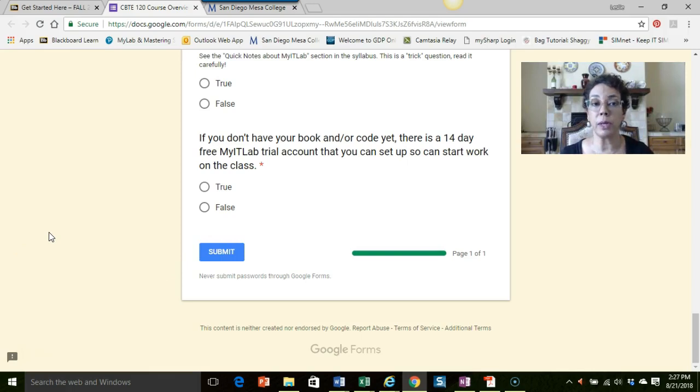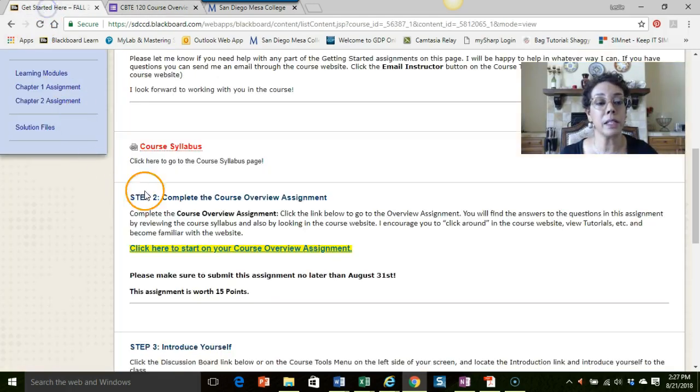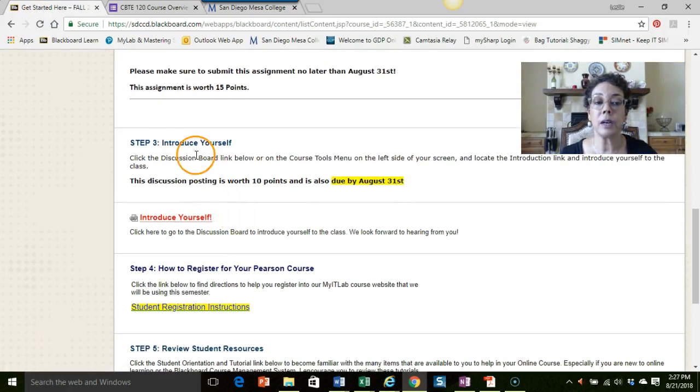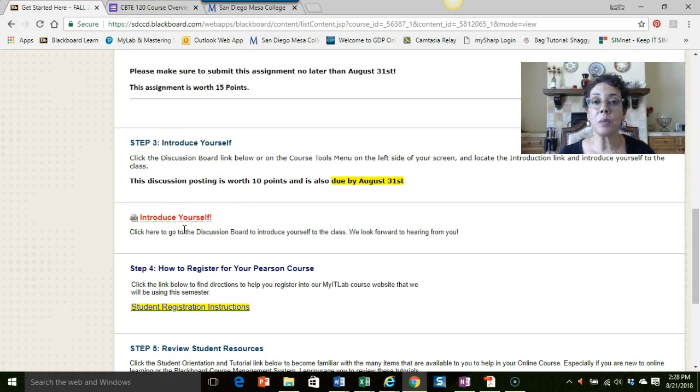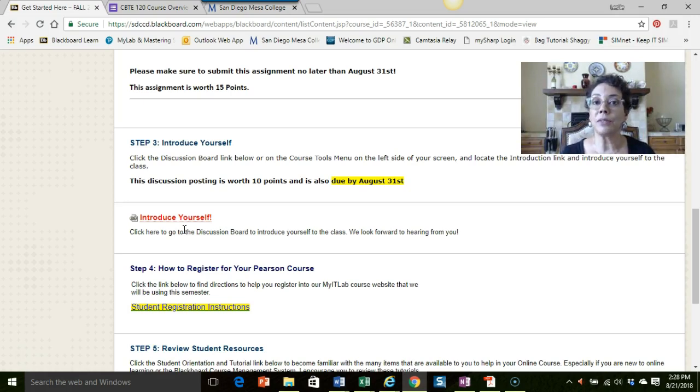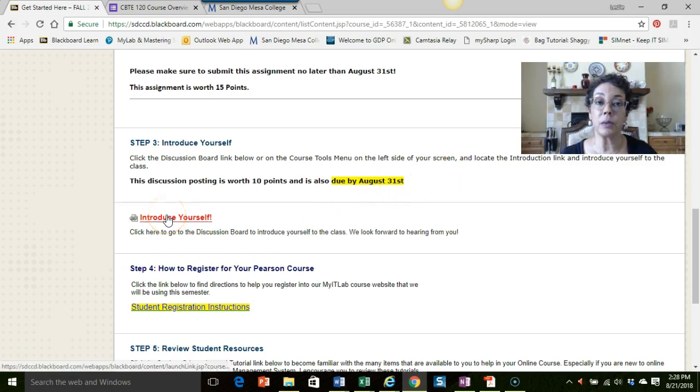Back to the Get Started page, the next thing I want you to do is introduce yourself on our discussion board. Even though we're an online class and we may not actually see each other in person, it's a great way to kind of get to know each other and form a nice little sense of community.